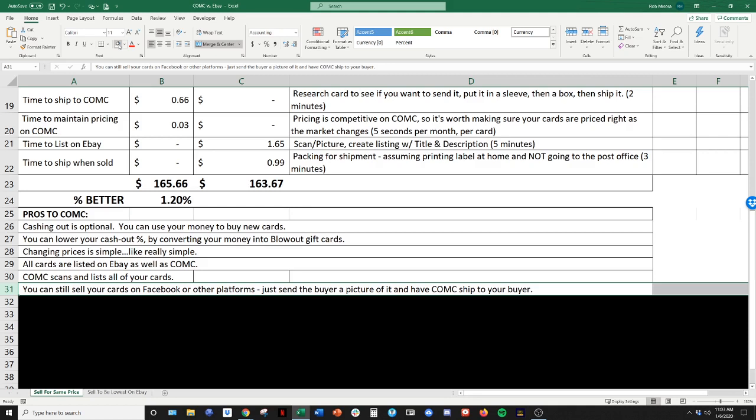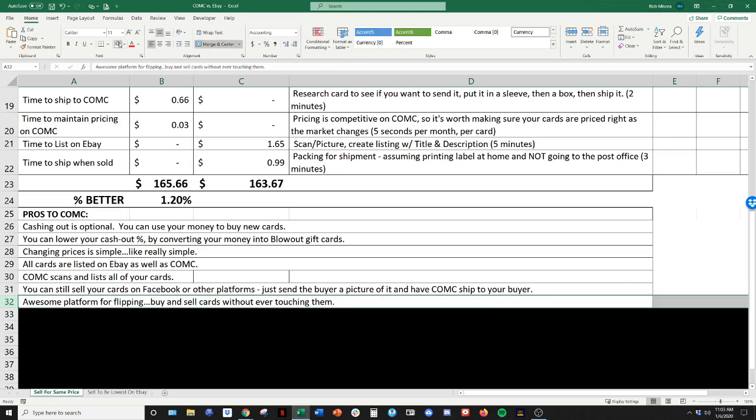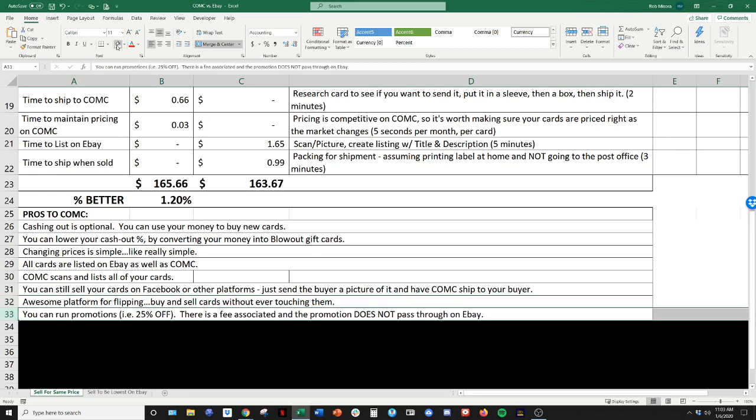You can still sell your cards on Facebook and other platforms. You just download a picture of your card on CommC. If they want it, you can have CommC ship the card from them to your buyer that you worked out a deal with on Facebook. You just have to make sure you're factoring in the shipping cost into the purchase price and all that. It's a great platform for flipping. That's a whole nother video, just buying and selling cards without even touching them. They just sit in the warehouse in Washington. You buy them, raise the price, sell them later for more money.